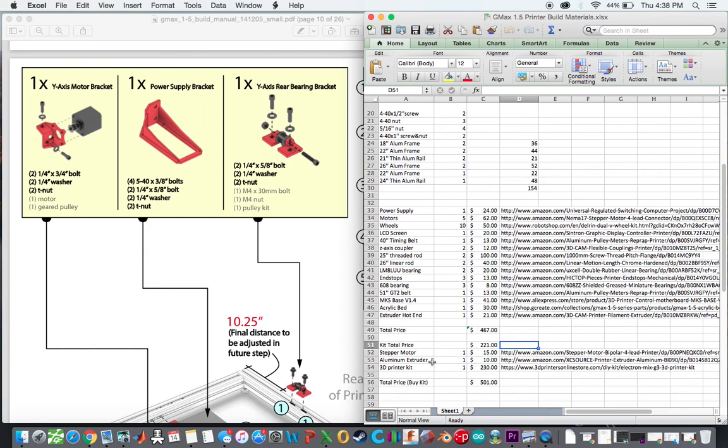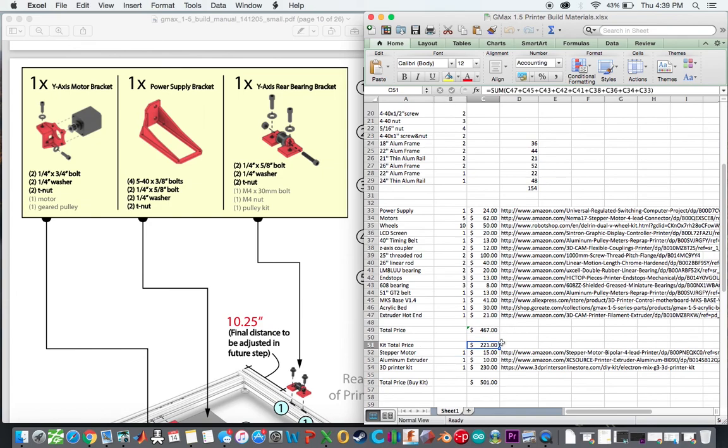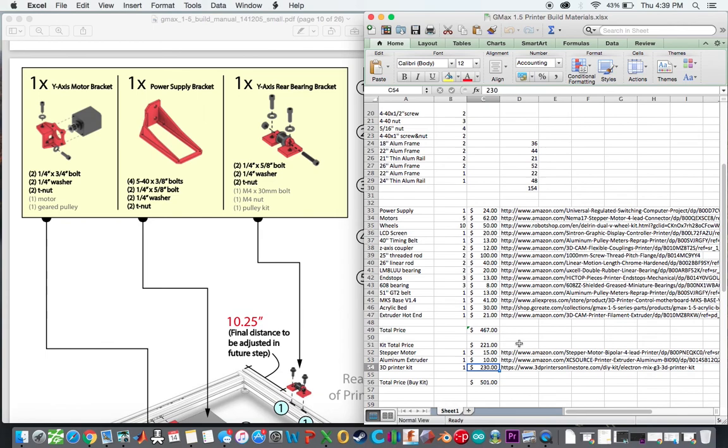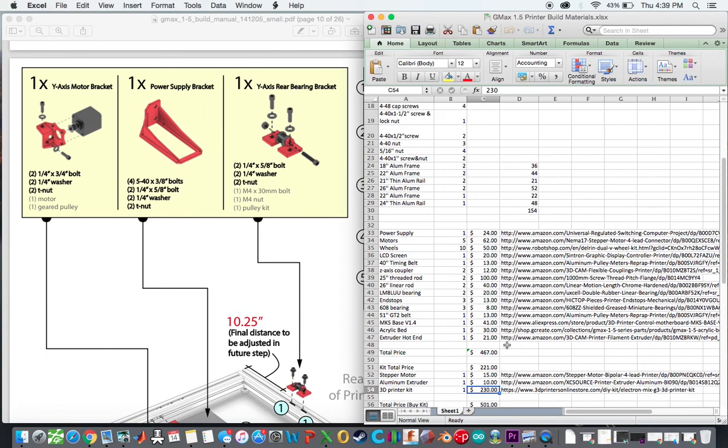And then these miscellaneous things on the bottom are basically the pieces that were not included in the kit that I would need to finish. So you can see this price actually is what the kit total price if I bought them separately. And then the actual printer kit is $230. So basically totaling all these up, it's about $500.